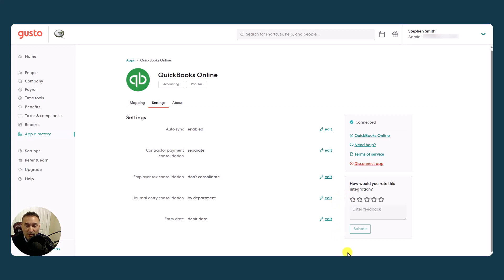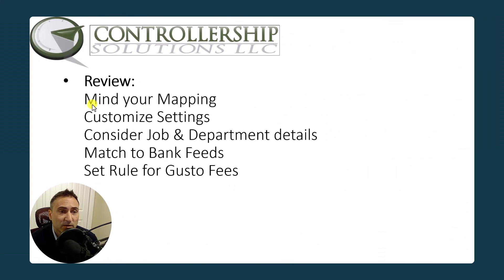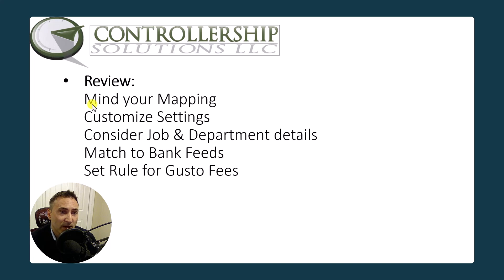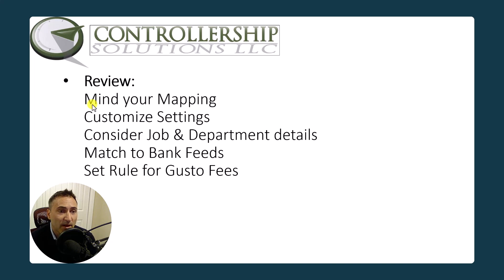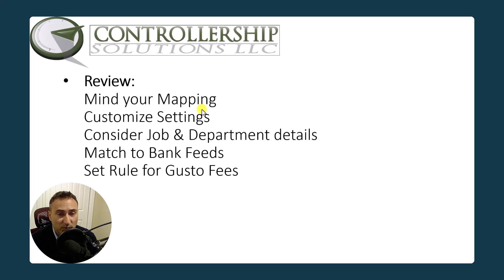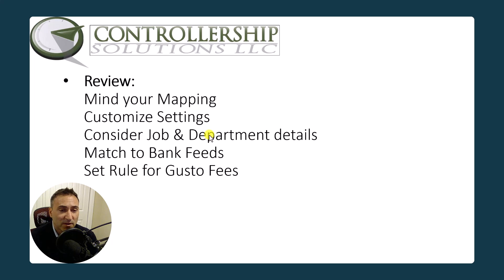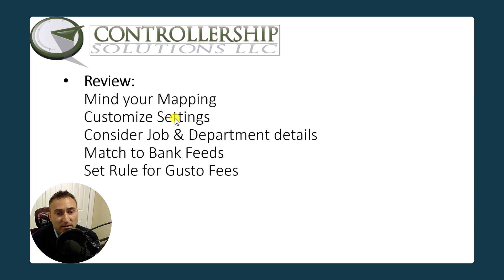So that wraps up everything. Let's do a quick review. So here are the top five things to keep in mind. One, mind your mapping, make sure that you have everything mapped properly to a chart of accounts in QBO that you like. Then review your settings. The particular settings to note is the job and the department details, depending on how you have assigned the job title and or department to individual employees. Then once you have all these things set up, QBO will push or you can manually do it. Either way, I like to match it to a bank feed. And then for super hands-free and automations, set a rule for the Gusto fees. And then everything is pretty much set and forget.